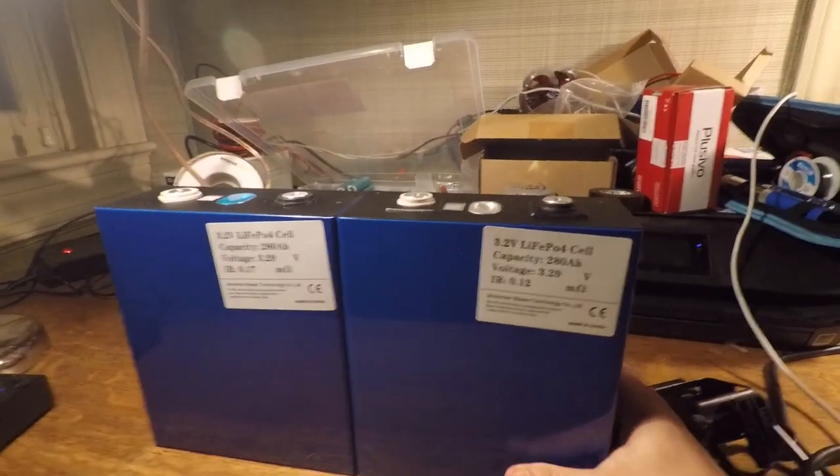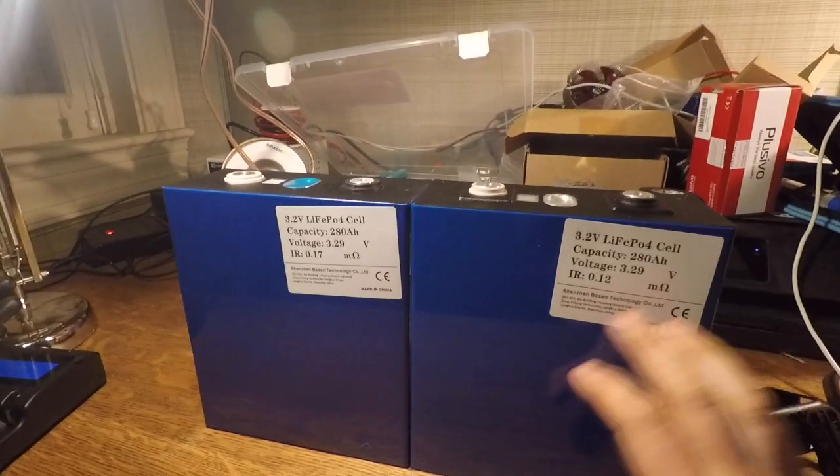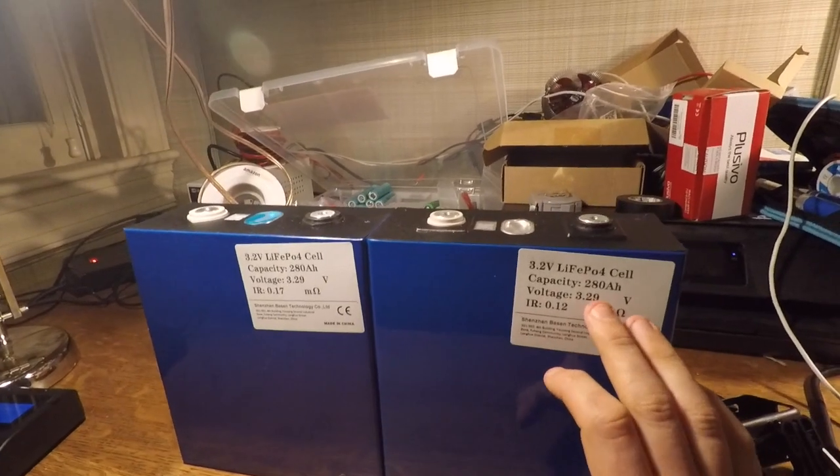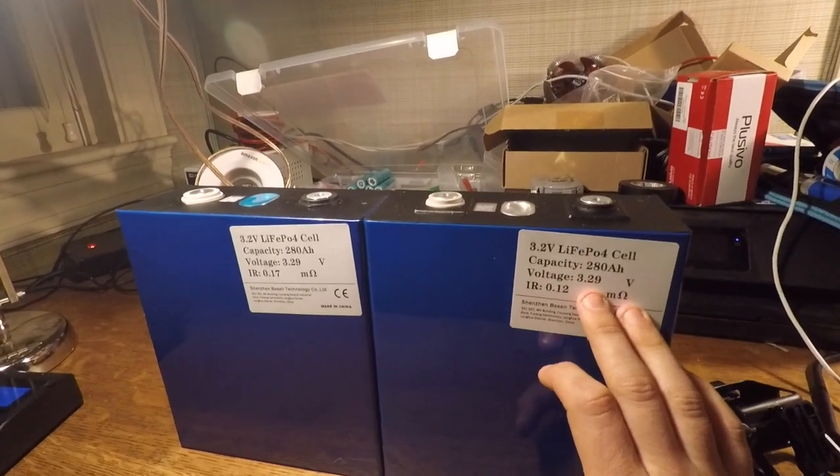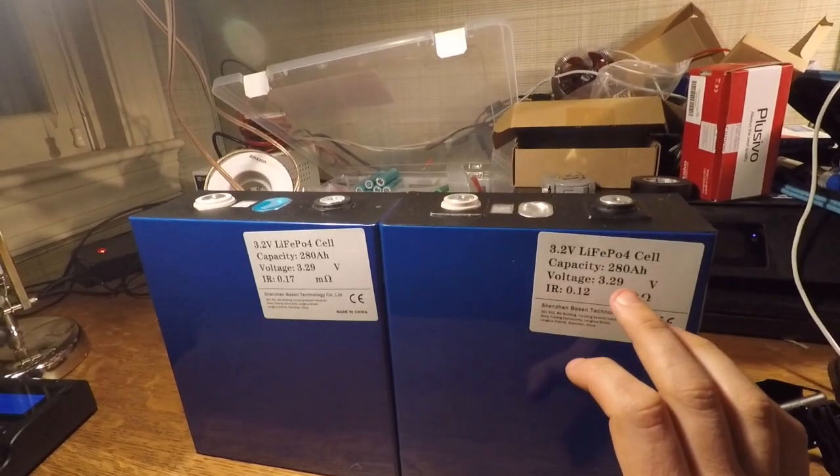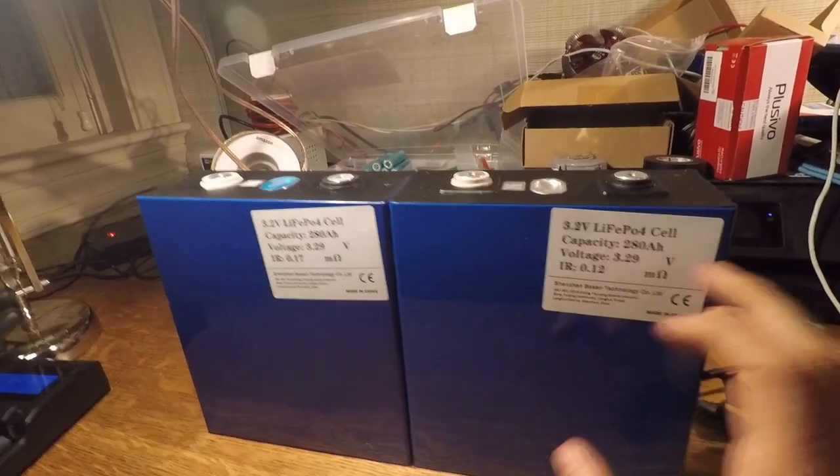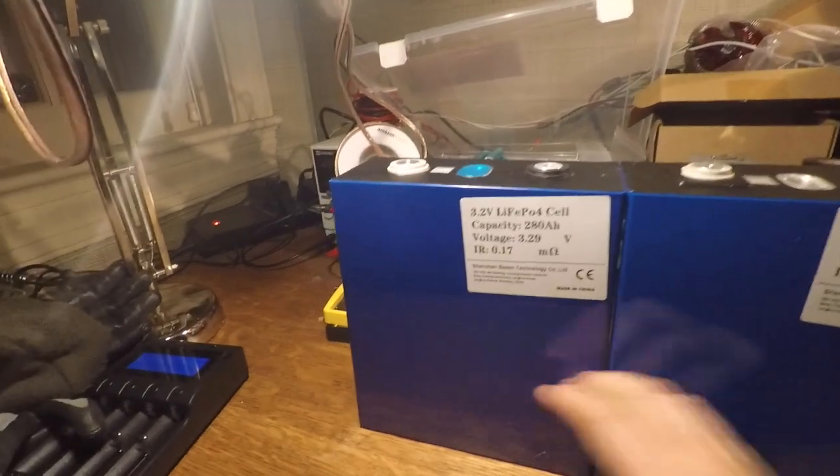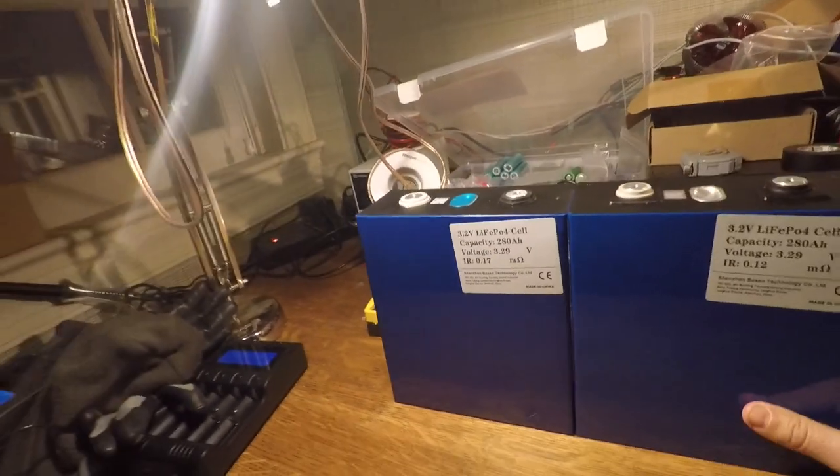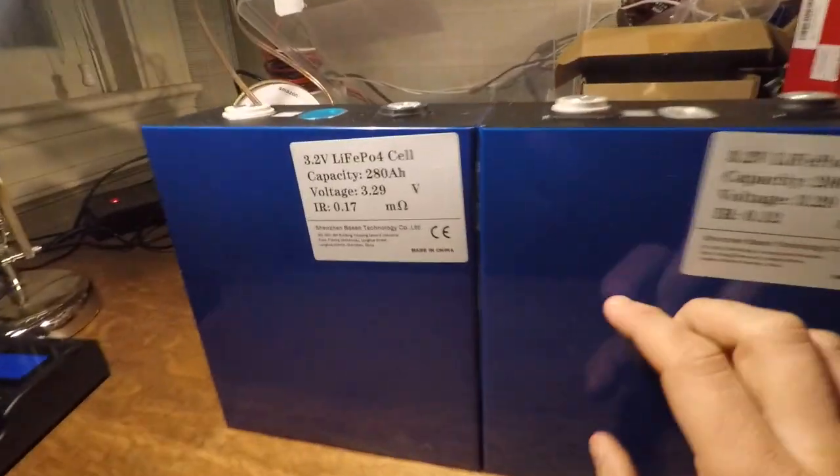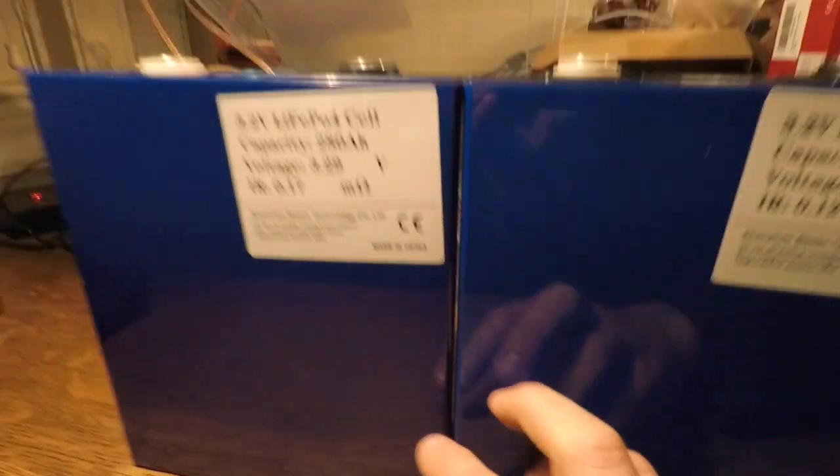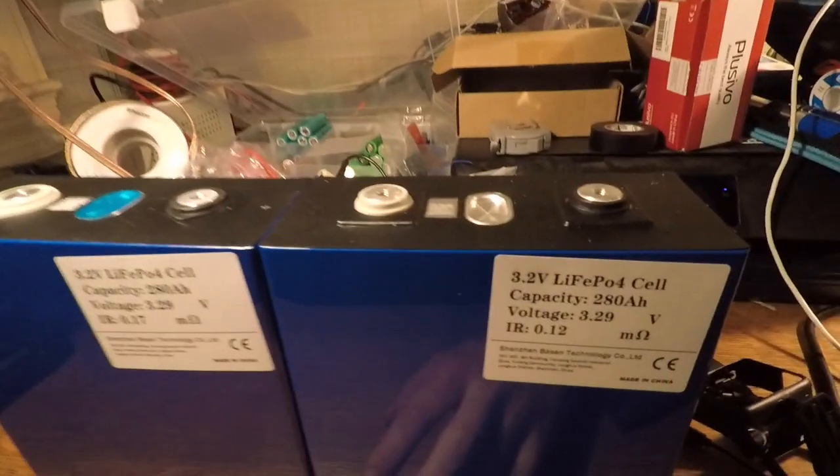They both came in at exactly the same voltages. Everything was between 3.29 to 3.3 volts. All the cells are balanced and there's a slight difference in the shading of blue, but I don't even know if it can be picked up very well on the camera. But besides that slight difference in shading and the difference in terminals...